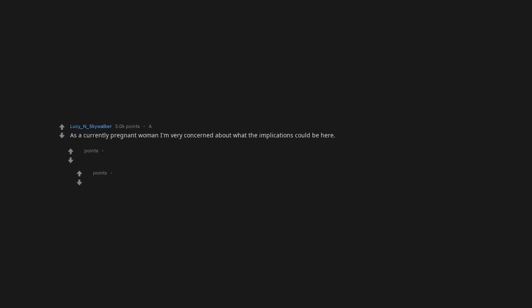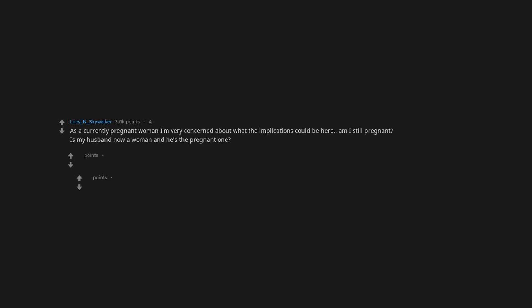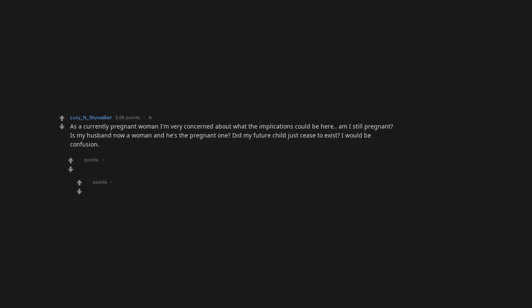As a currently pregnant woman, I'm very concerned about what the implications could be here. Am I still pregnant? Is my husband now a woman and he's the pregnant one? Did my future child just cease to exist? I would be confusion.